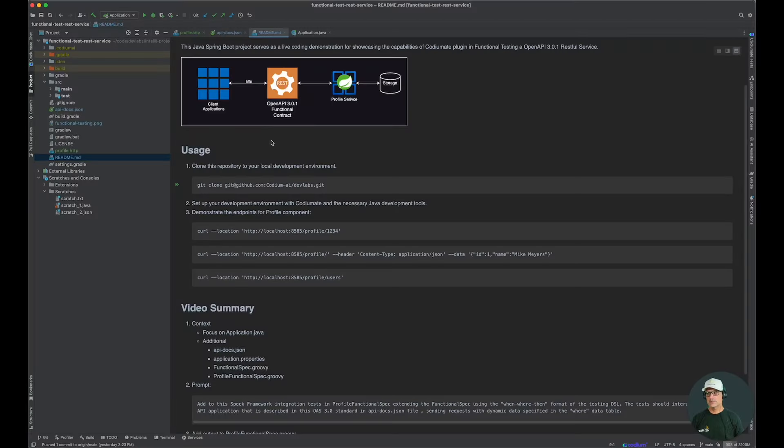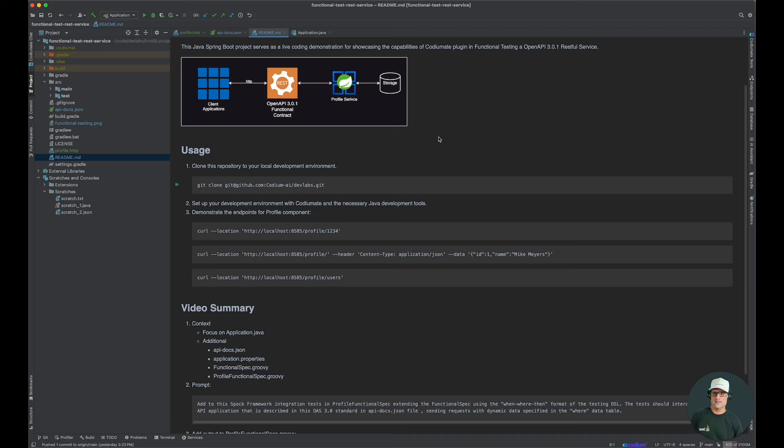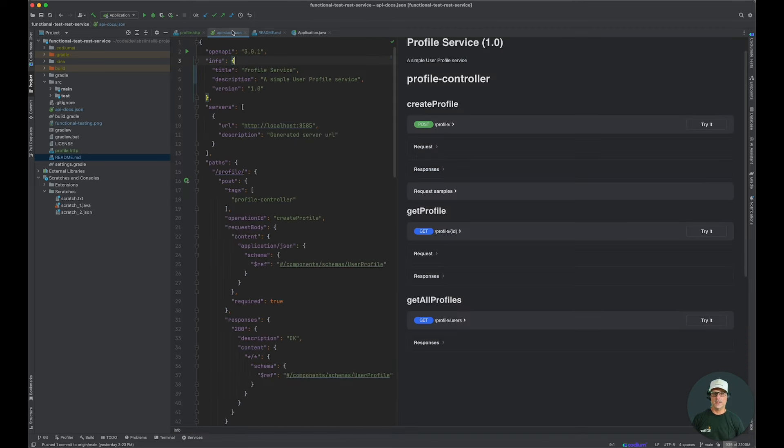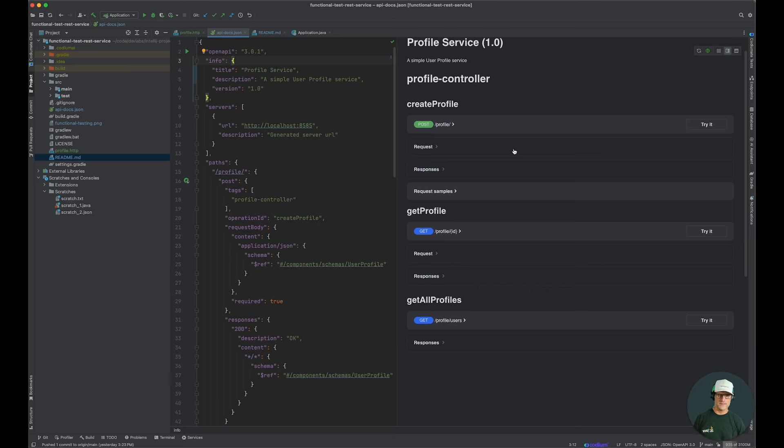The Spring Boot application implementing the OpenAPI contract and functionality is located at our DevLabs repo on GitHub. Let's go ahead and look at the API. We have three simple endpoints for this example.